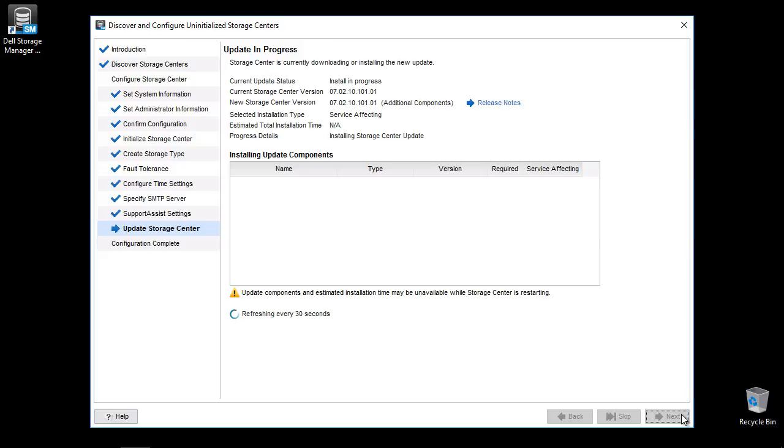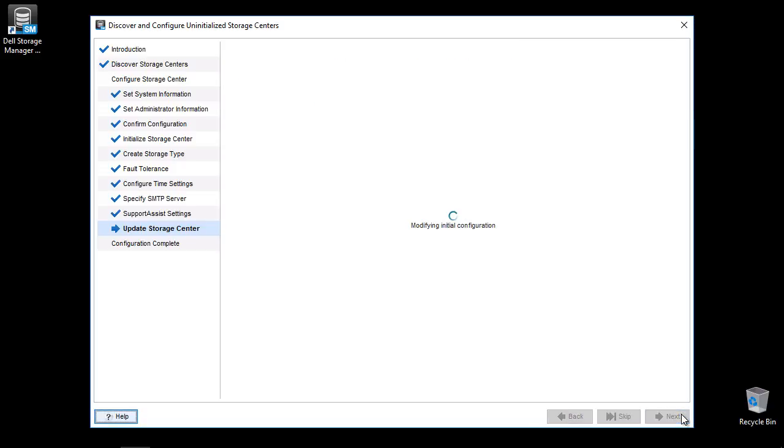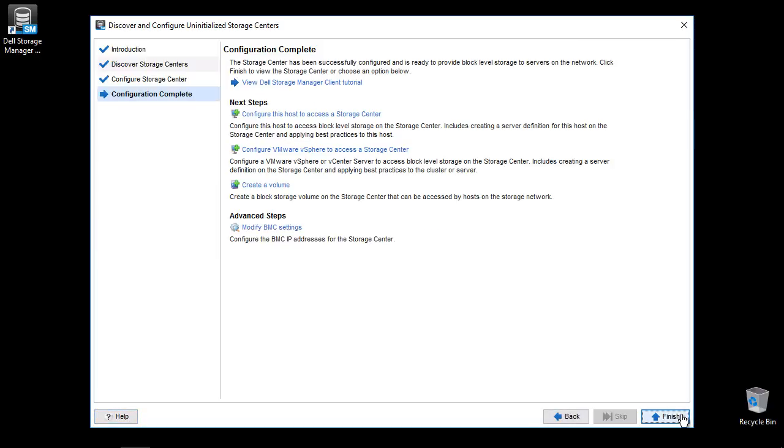Click Next to continue. This concludes the array's initial setup. Click Finish to open the DSM client.